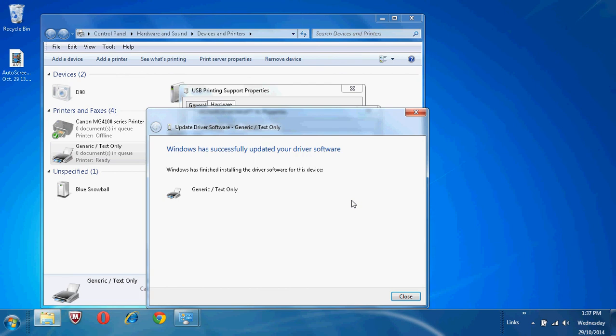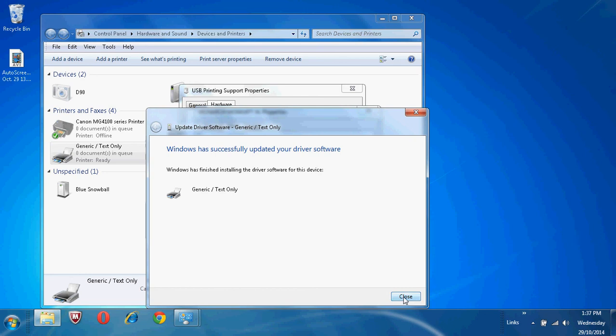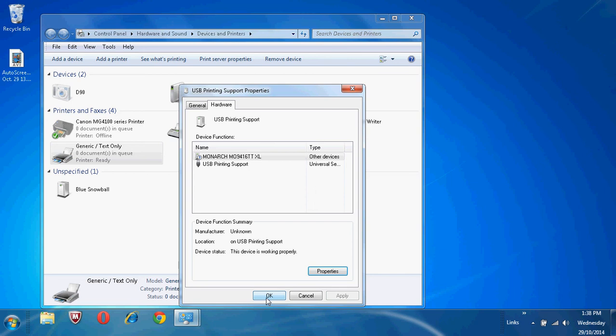Once you receive the message that Windows has successfully updated your driver software, your printer is now set up. Click on Close. Click on Close. Click on OK.